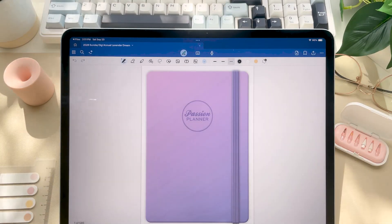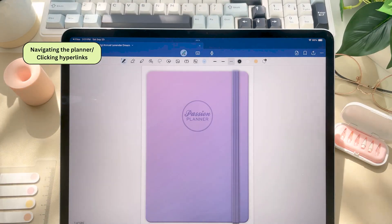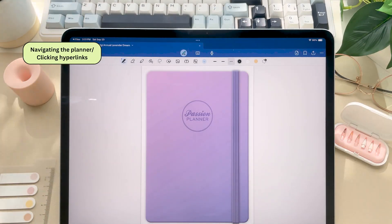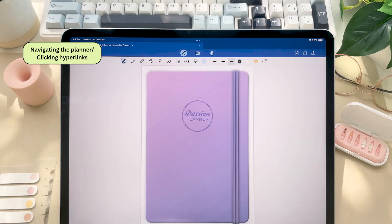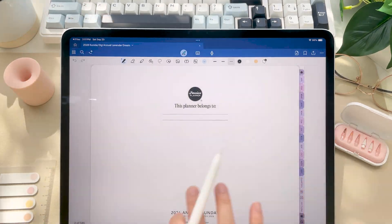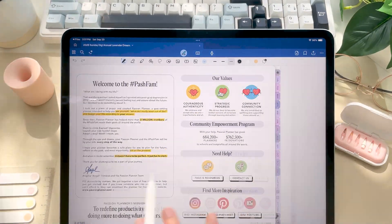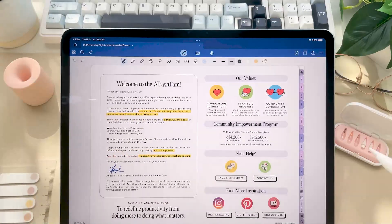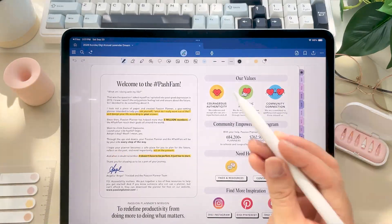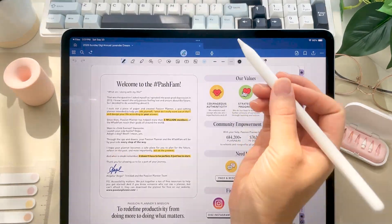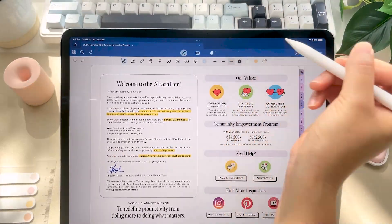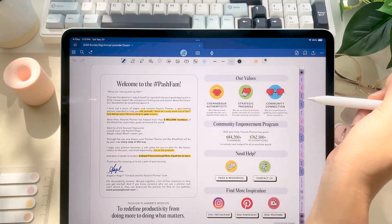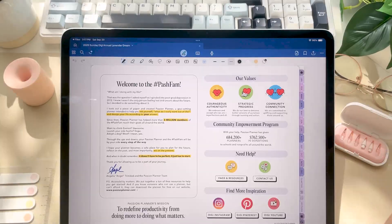While we're here, let's talk about navigating through your planner. So you can swipe or scroll through the pages of your planner, but the easiest way to navigate it is to click on the hyperlinks or tabs in your planner.